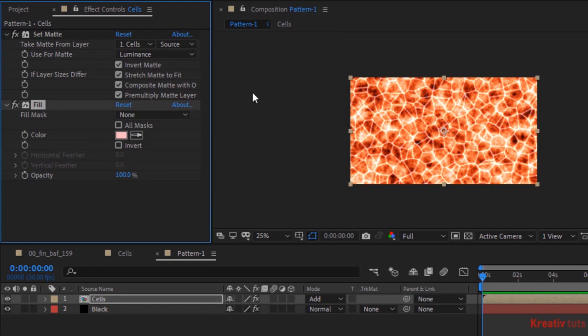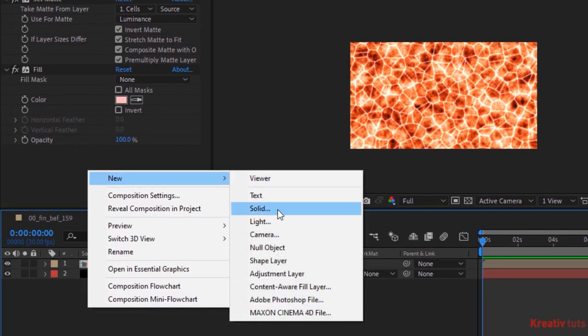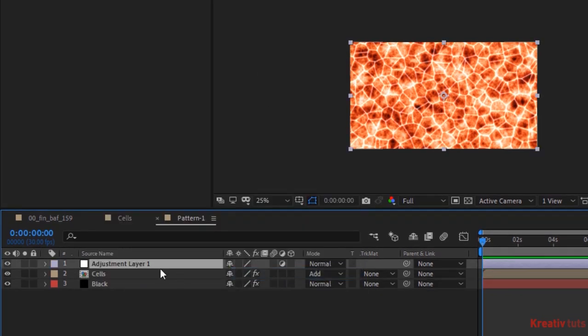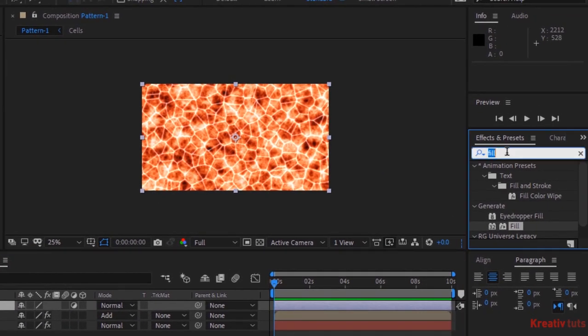Now add an Adjustment Layer to the Timeline and rename it to CC. Add an Invert effect to this layer.